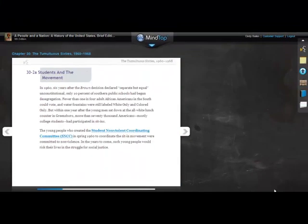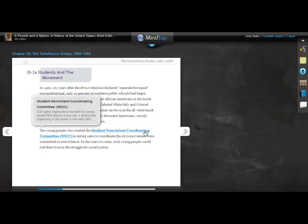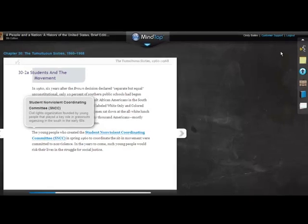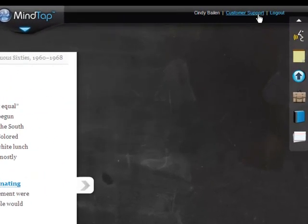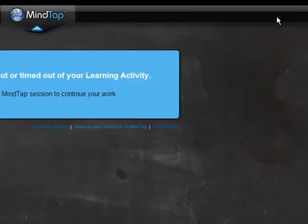If you see a key term in your reading in blue, click it to see its explanation. If you have questions during your MindTap session, you can click the link to Customer Support at the upper right of the screen. A link to Customer Support also displays when you log out of MindTap.